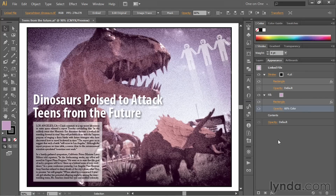So remember: if you want to stroke or fill an image, it's not the least bit intuitive, but it is very easy to pull off once you know about the dynamic rectangle effect.